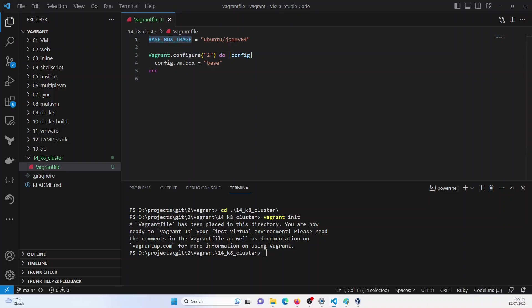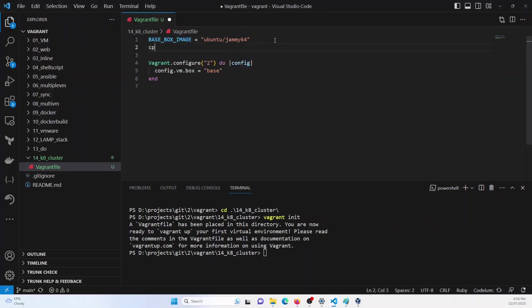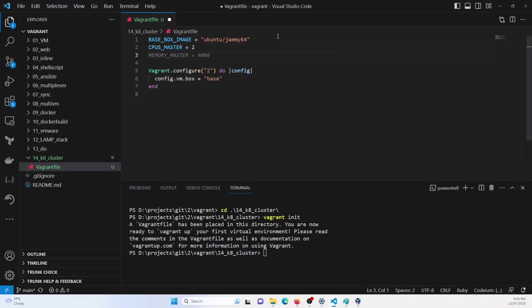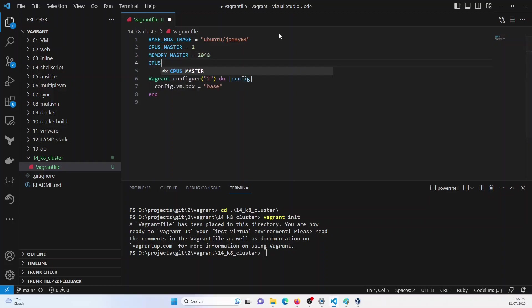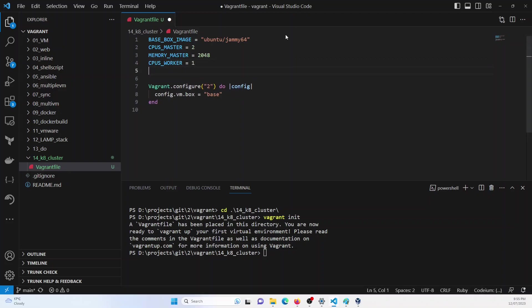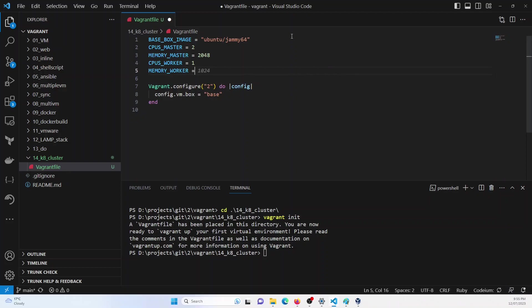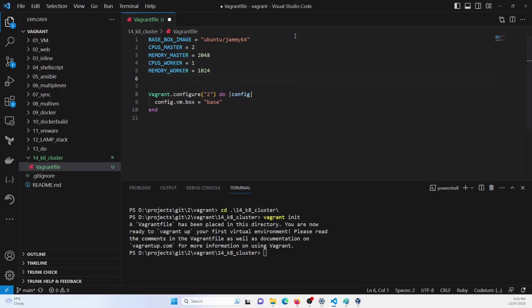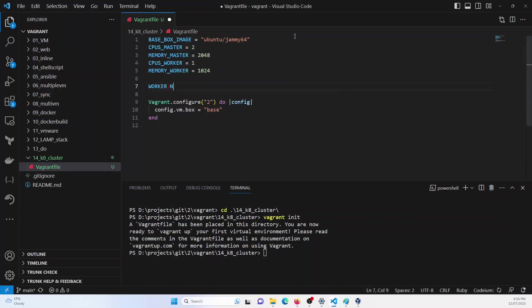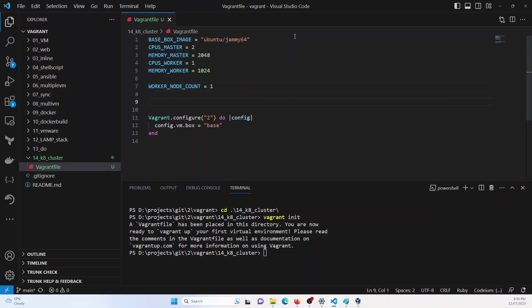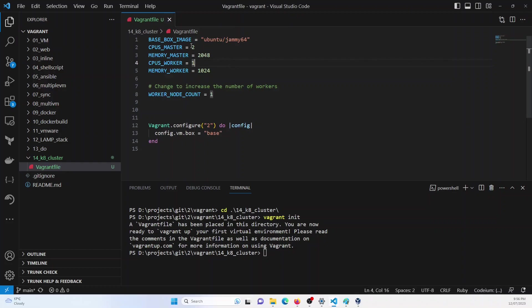And now I can define my other variables. So like CPUs in master, I will use two. Memory in master, I will use 2048. CPUs in worker, I would use one. And memory in worker, I would use 1024. And then I will define the worker node count as one. So you can change the worker node count here. So I've defined these variables: base box image, CPU master, CPU worker, memory master, and memory worker. You can change them as per your requirement.